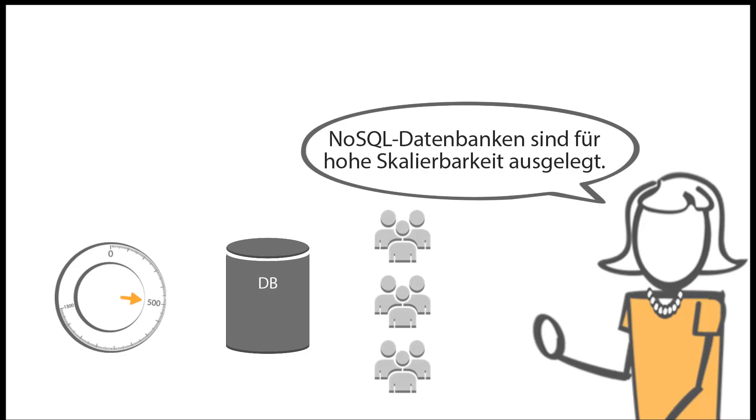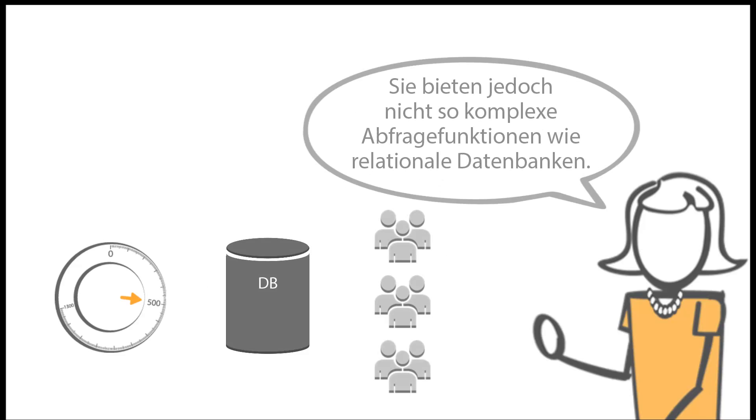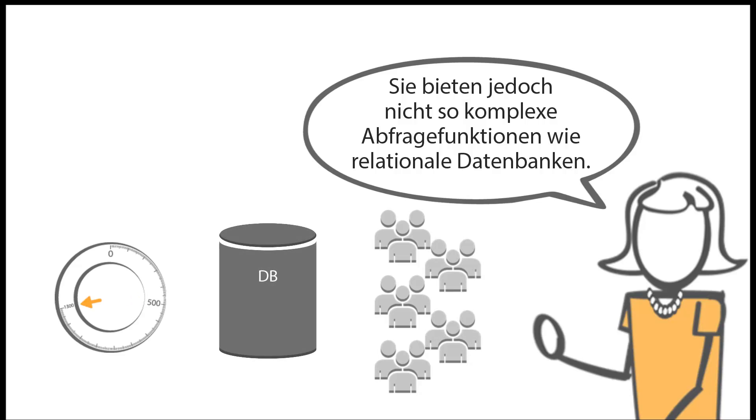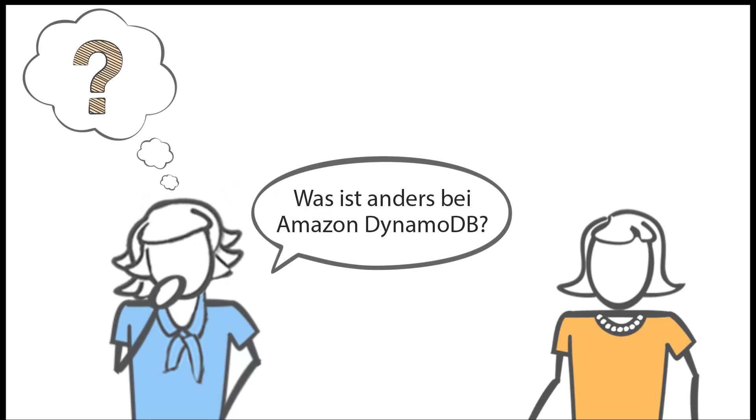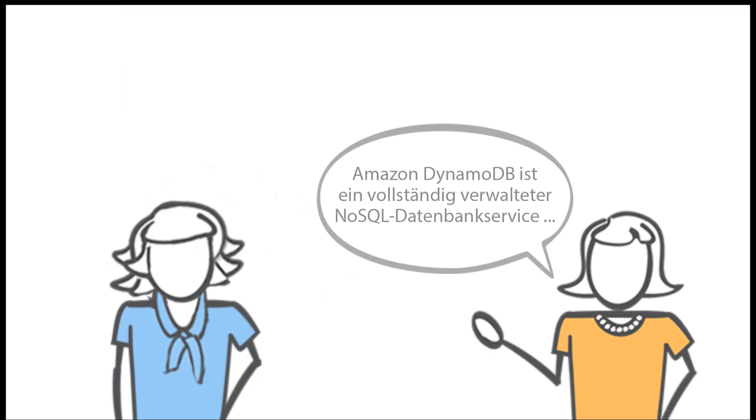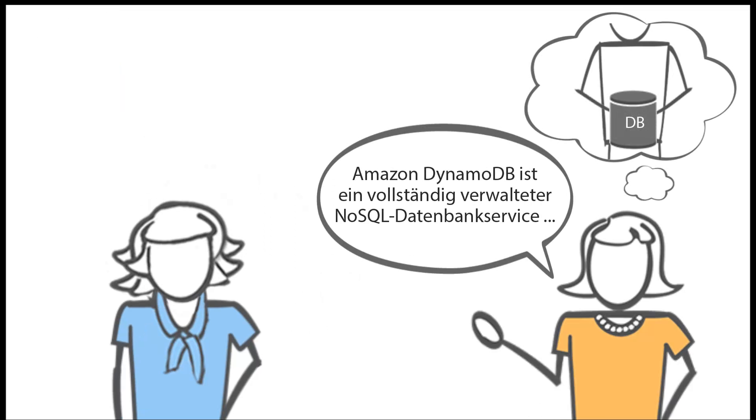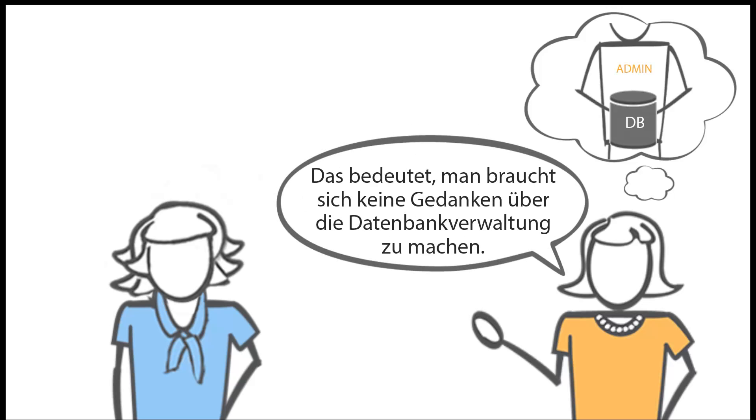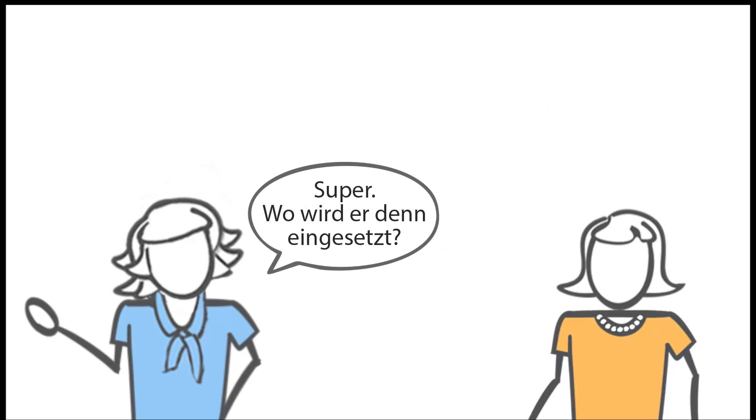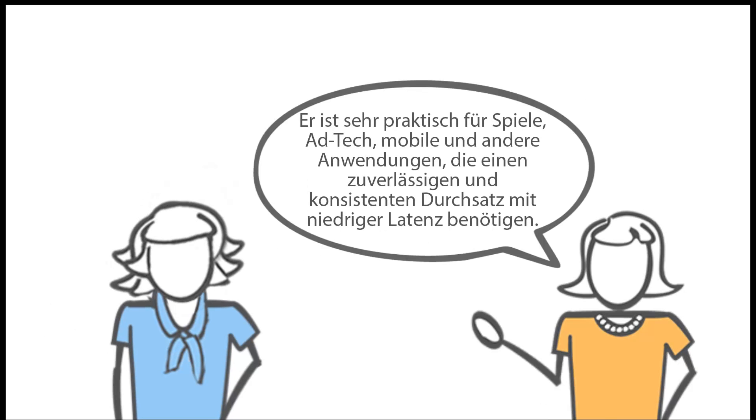NoSQL databases are designed for high scalability, however they do not provide as much complex query capabilities as relational databases. There are other NoSQL database options out there. What's different about Amazon DynamoDB? Well, Amazon DynamoDB is a fully managed database service, which means you never have to worry about any database administration.